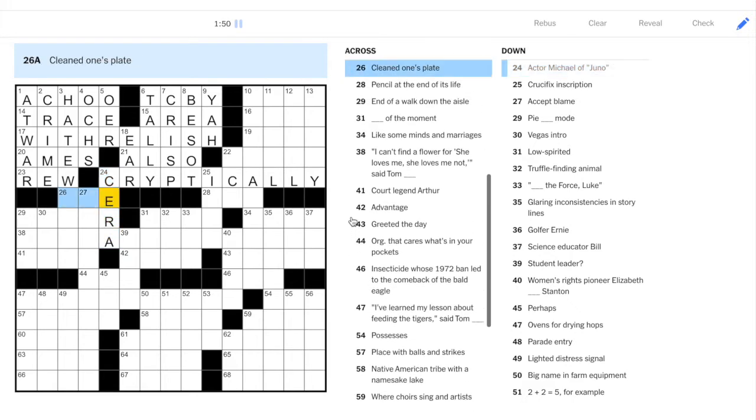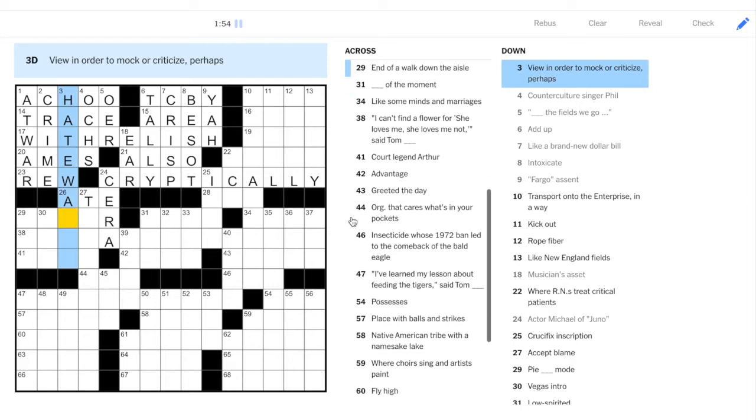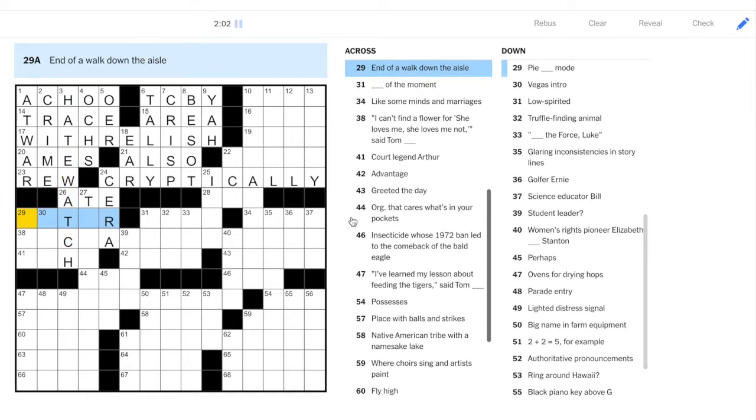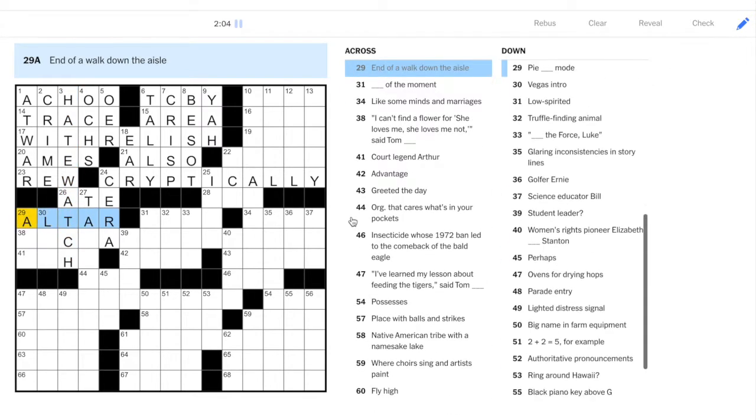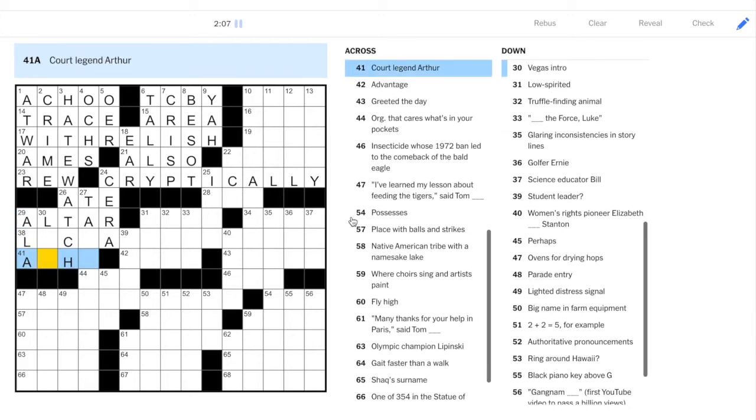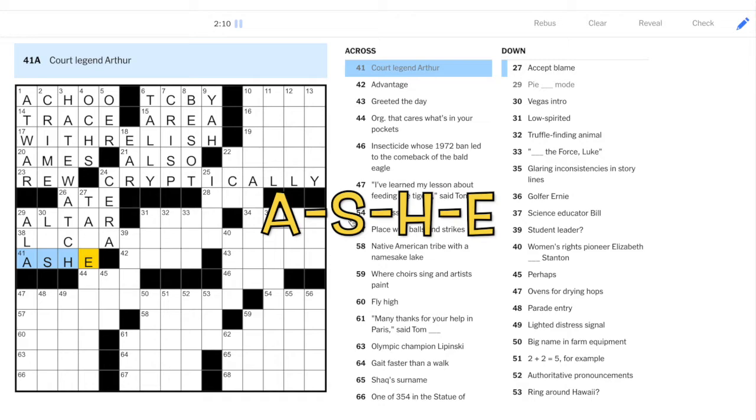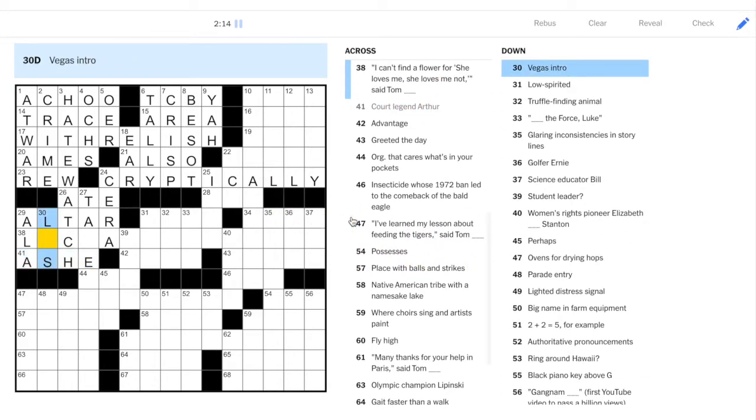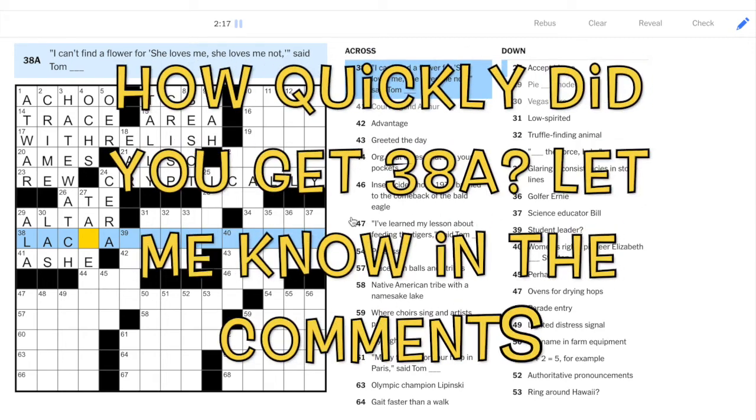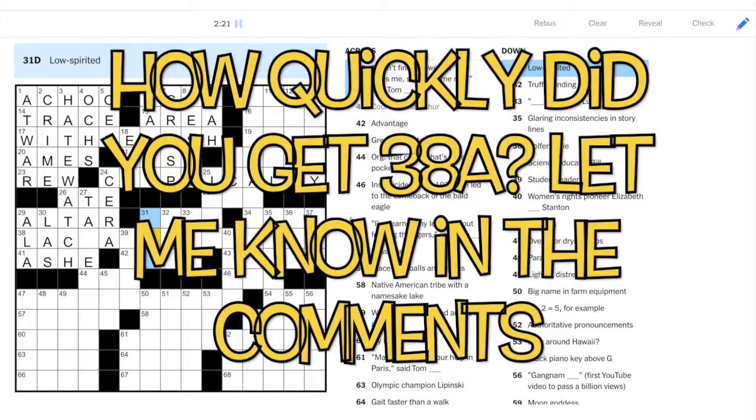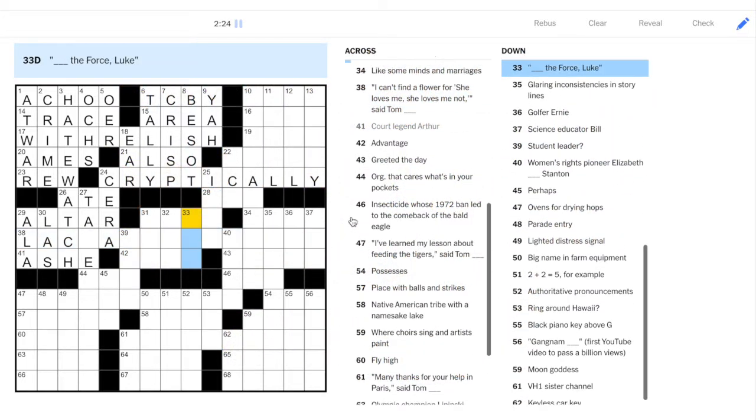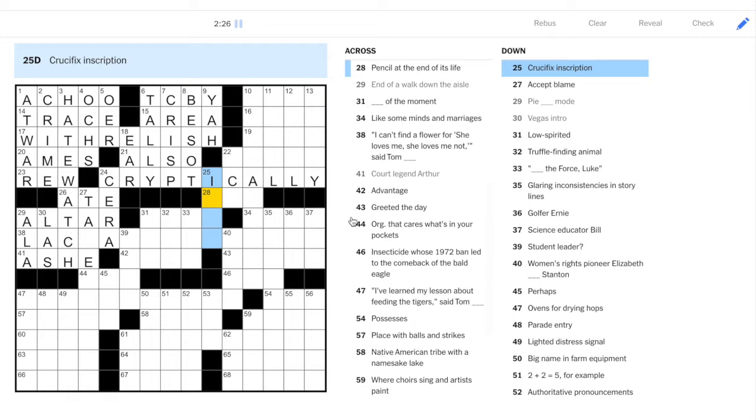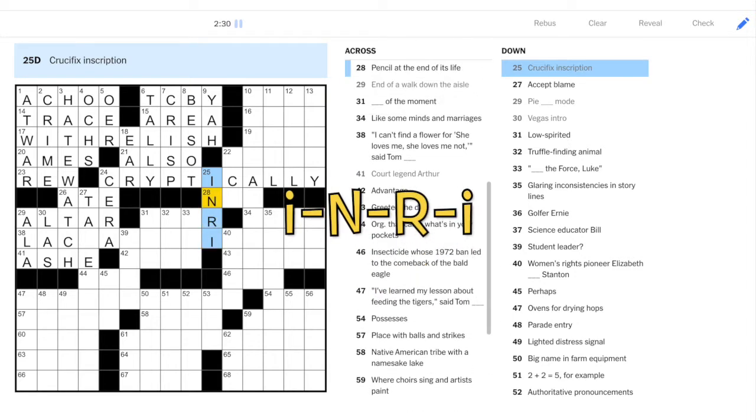Michael Cera. 8. So, what is 3 down? View in order to mock or criticize. Hate watch. Alter. Arthur Ashe. This is our favorite tennis player here. Let's go up to 25. INRI. Another one for the lexicon.